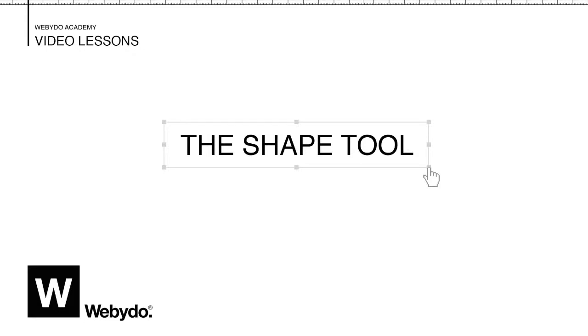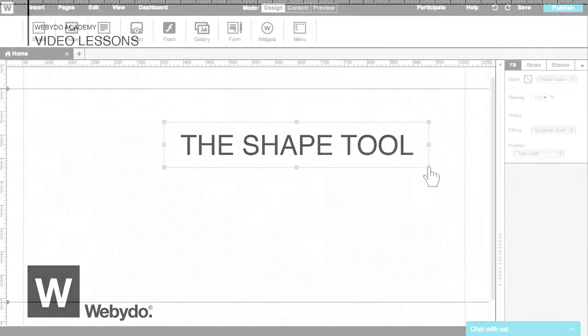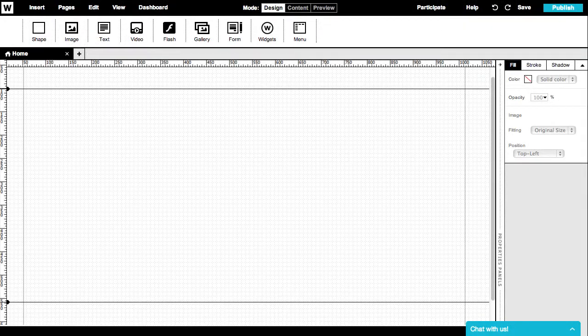Welcome to Webidoo. In this short tutorial we'll learn how to work with the Shape tool to customize the shapes of all elements in our design.